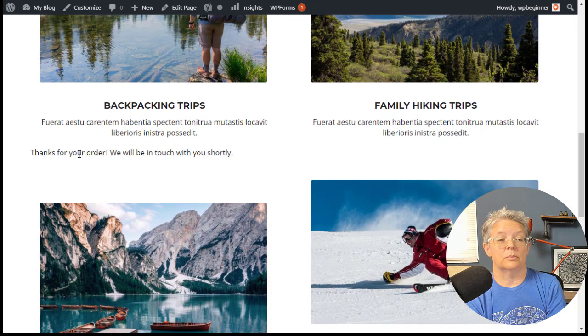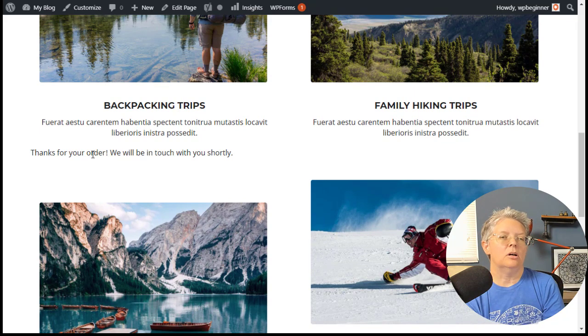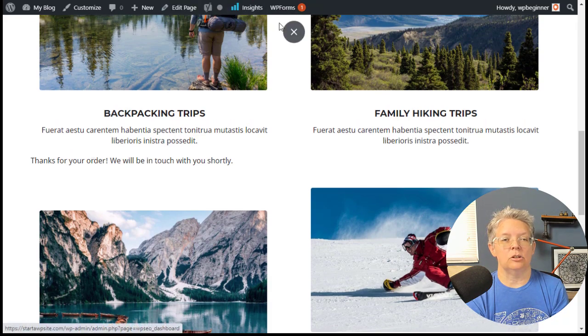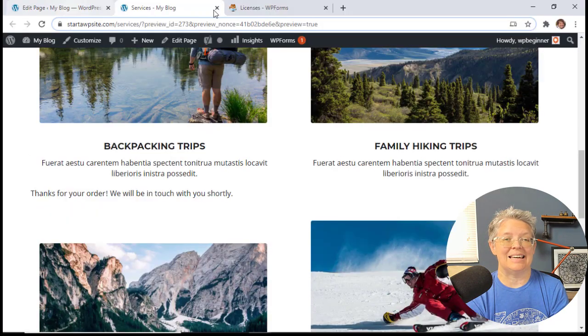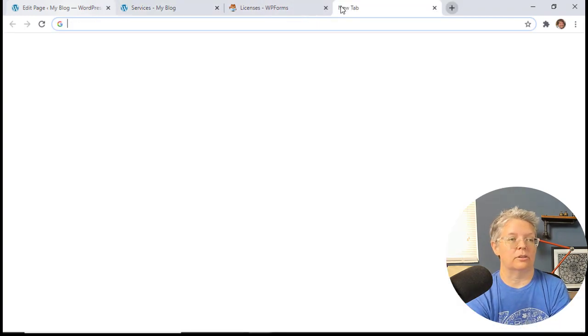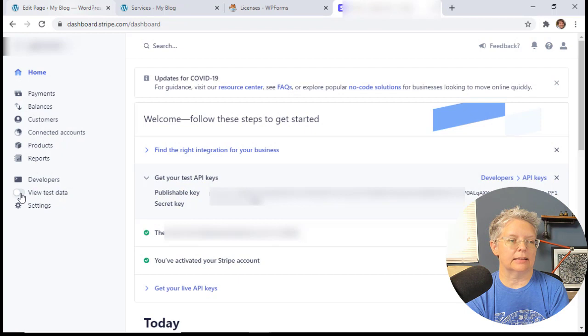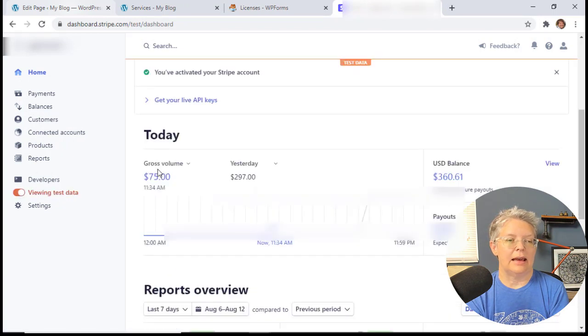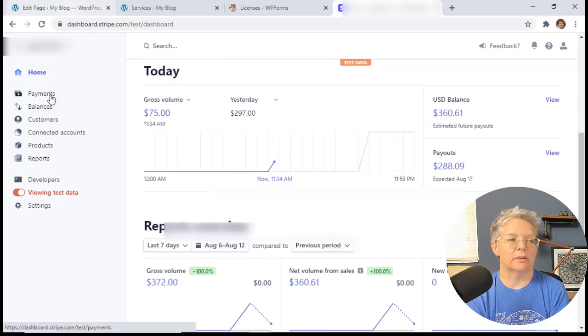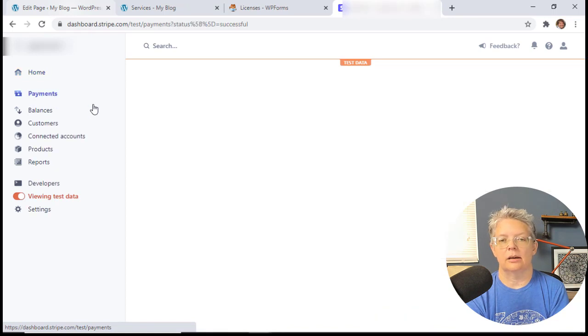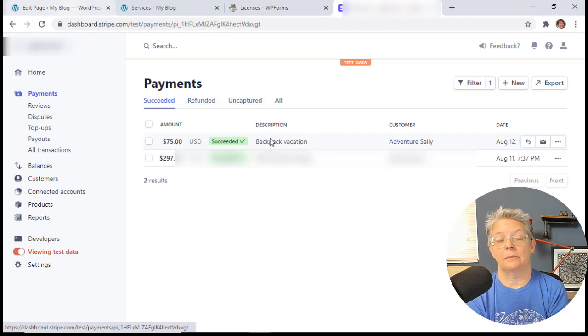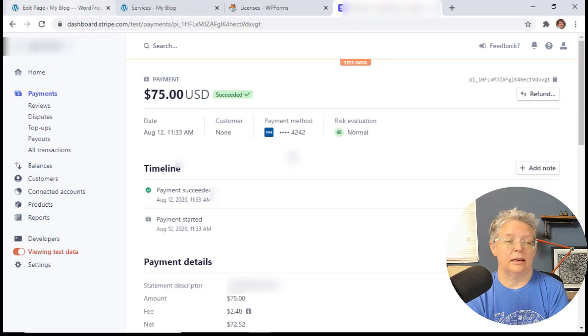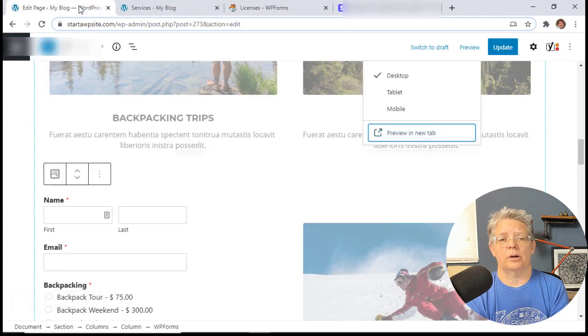Cool, so then we see thanks for your order, we'll be in touch with you shortly. They'll also get an email with the information. What's cool is you can go to Stripe and see that it has gone through. Let me show you. Come down here and view test data. You see today we have a test item that we just did. You can look at payments, get the details, and you see it's all test information. Backpack vacation came from the description we gave, and everything looks good.